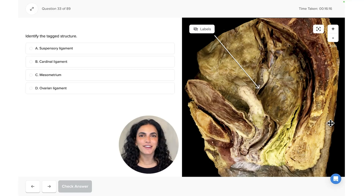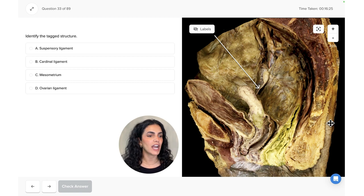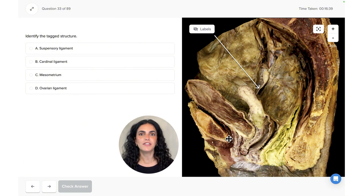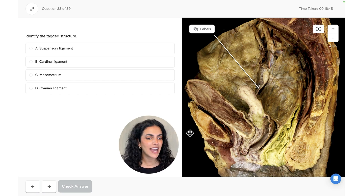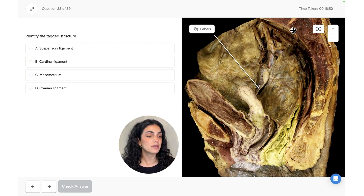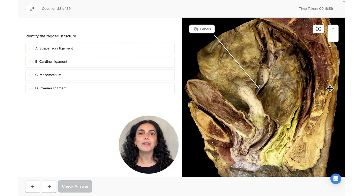Gabby here from bootcamp.com. We're looking at a sagittal view of the pelvis. To orient ourselves from anterior to posterior, let's look at the bones that comprise the pelvis. On the anterior end we have the pubic symphysis, where the two pubic bones connect anteriorly. On the posterior aspect we find the sacrum as well as the coccyx.